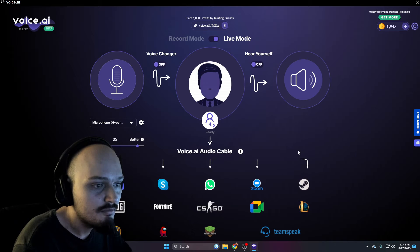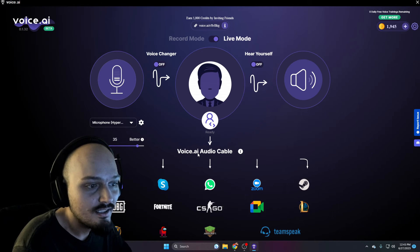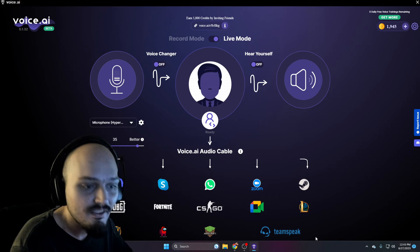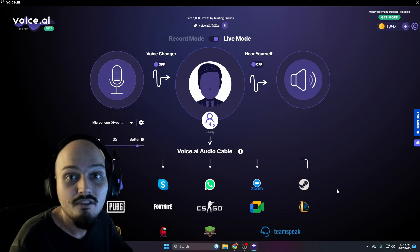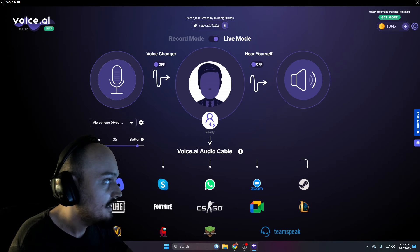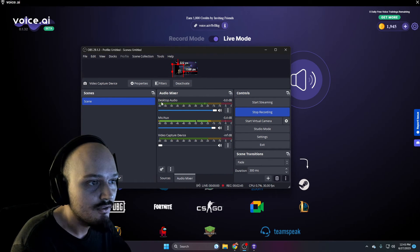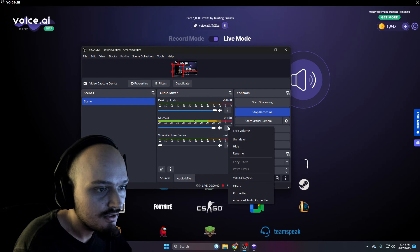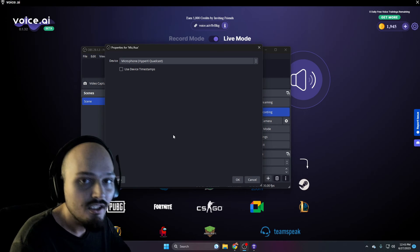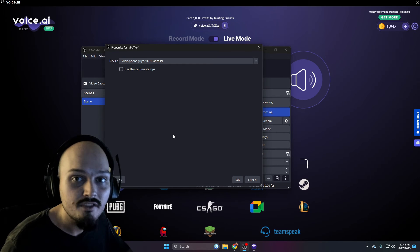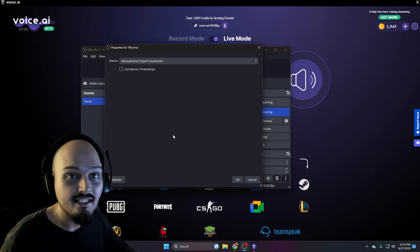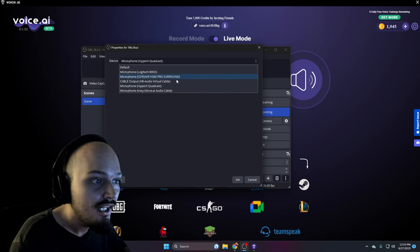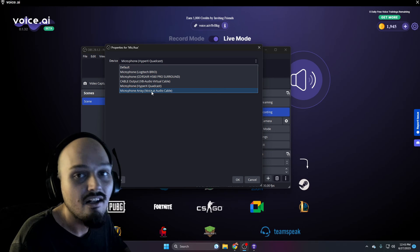Now let's go over to live mode. You'll notice something new called voice.ai audio cable. This is what allows us to stream it live. There are some specific examples shown, but you can use this on absolutely anything where you can select an input device. I'm going to drag my OBS over so you should be able to see this. We're going to click on the three dots and click on properties. You can do this in anything — Call of Duty, Rainbow Six, an online game, or a Discord server. Just go to the audio input settings for your microphone and change it to the voice.ai audio cable.